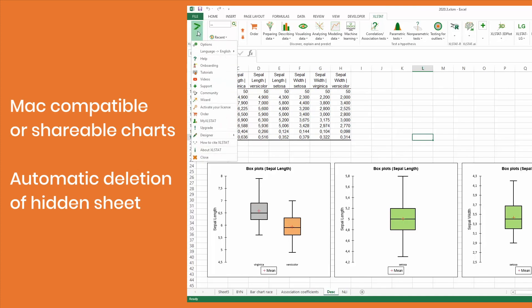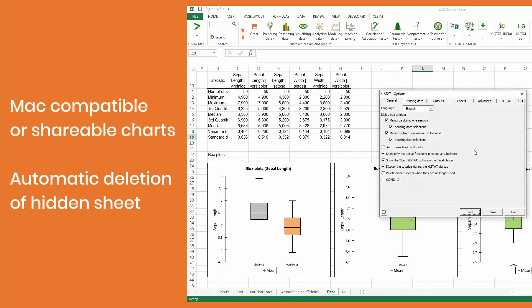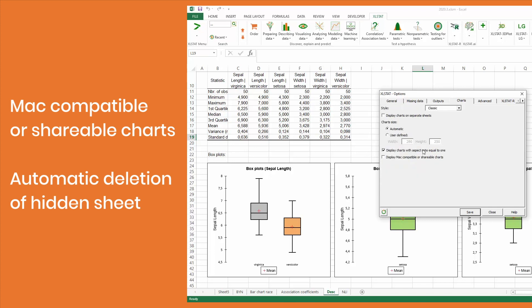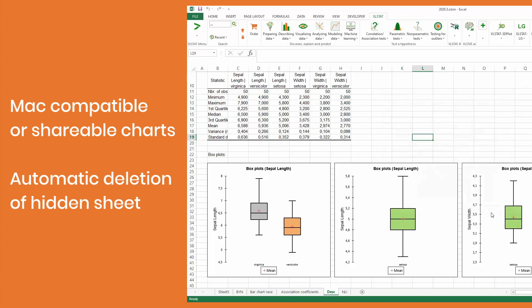Two new options are available in the Exelstat options window. Activate the first one to automatically delete hidden sheets when they're no longer used. Activate the second one to easily view charts on Macs or other computers on which Exelstat is not installed. Enjoy these new features by updating your Exelstat today!